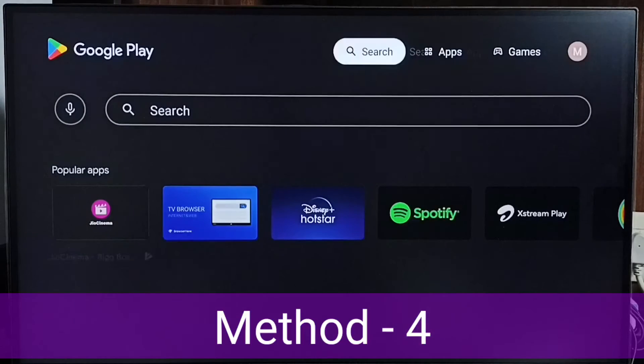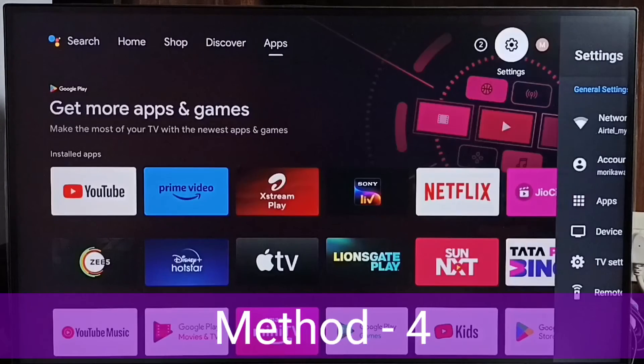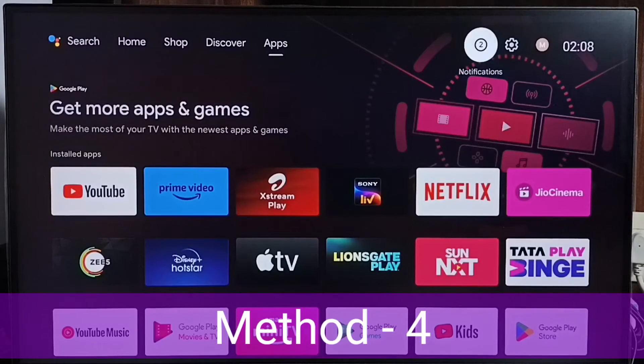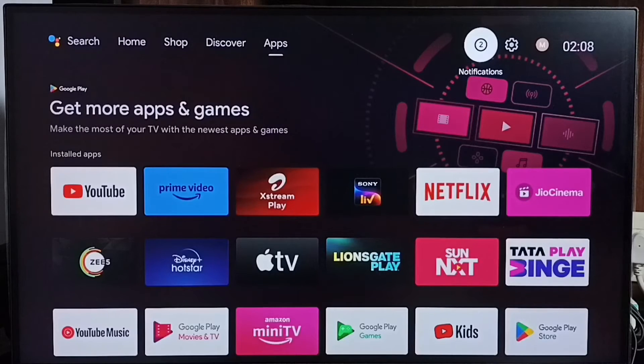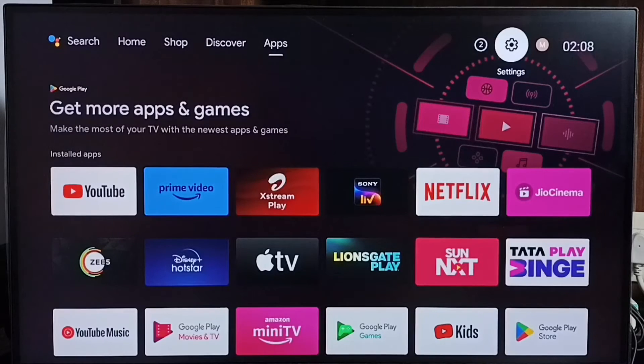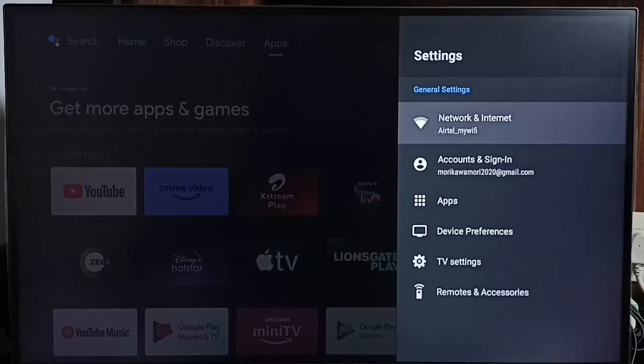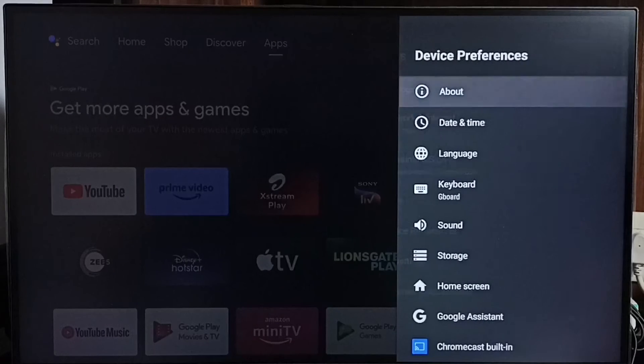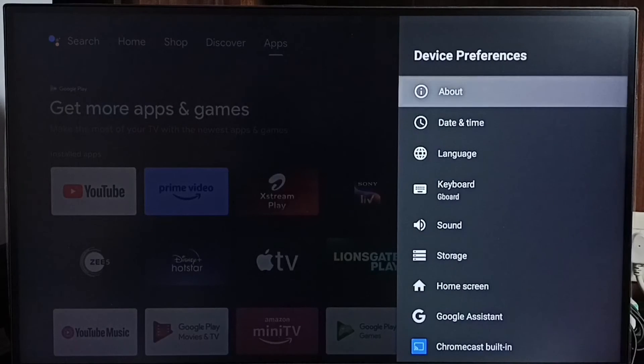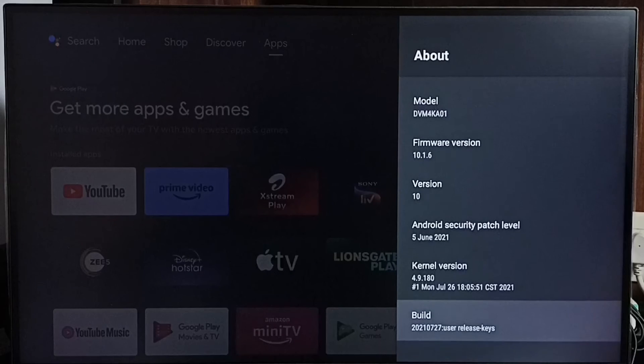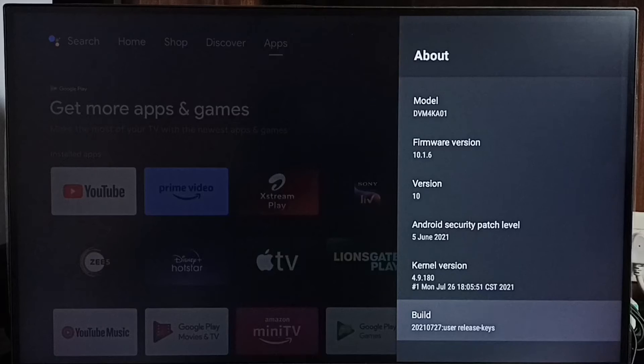So let me go to method 4. Method 4. In method 4, first we have to enable USB debugging or ADB debugging in TV. Go to settings. Device preferences. Under about. Under about select build. On build we need to press OK button on remote 7 times.